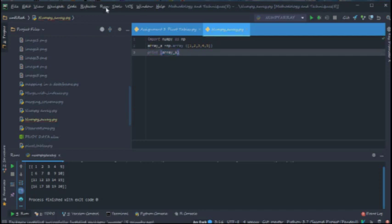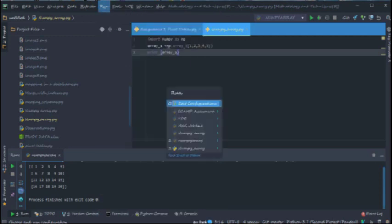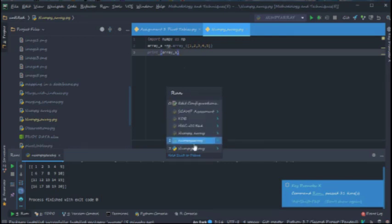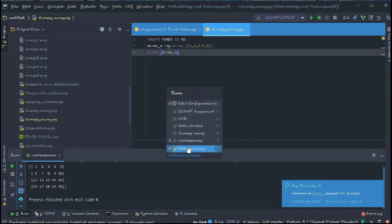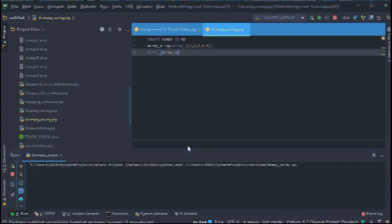Now let's run. We could use Shift F10, which is the shortcut for run, or we come to run here. Here we'll see all the files we've worked on so far and the one we want to run. But right now we're working on this here, so we click on this and we run it. Let's see our results. Yeah, so here it is: one, two, three, four, five, perfectly showing in a row with five columns.